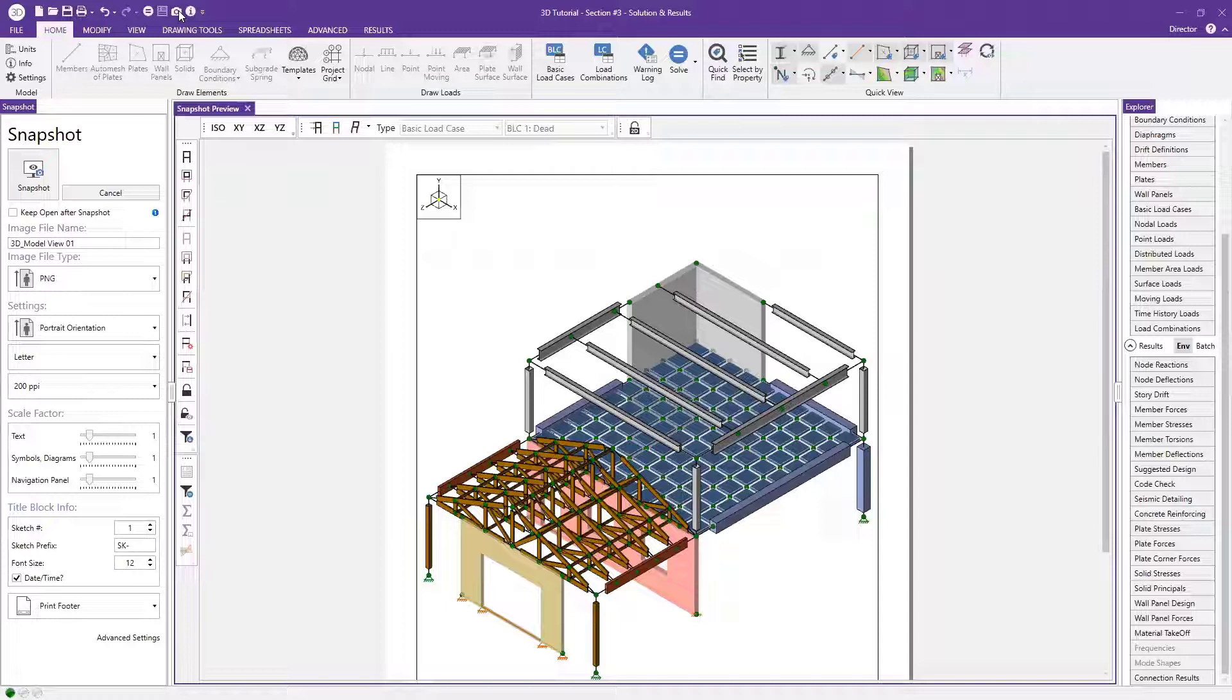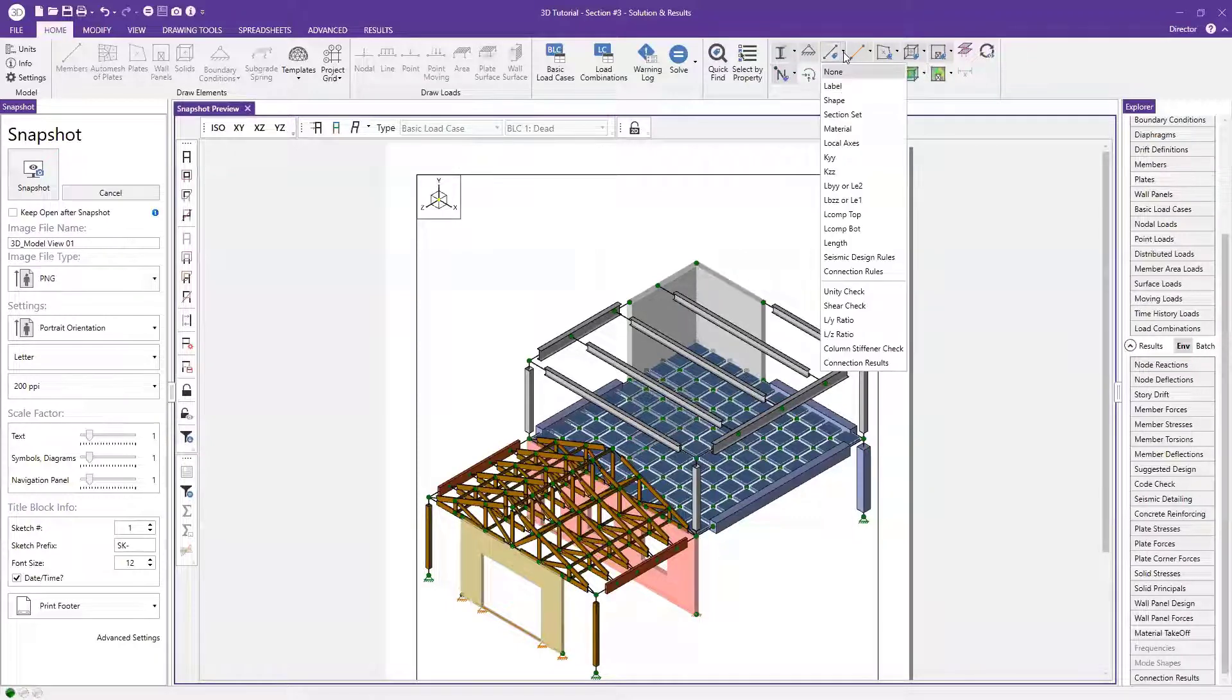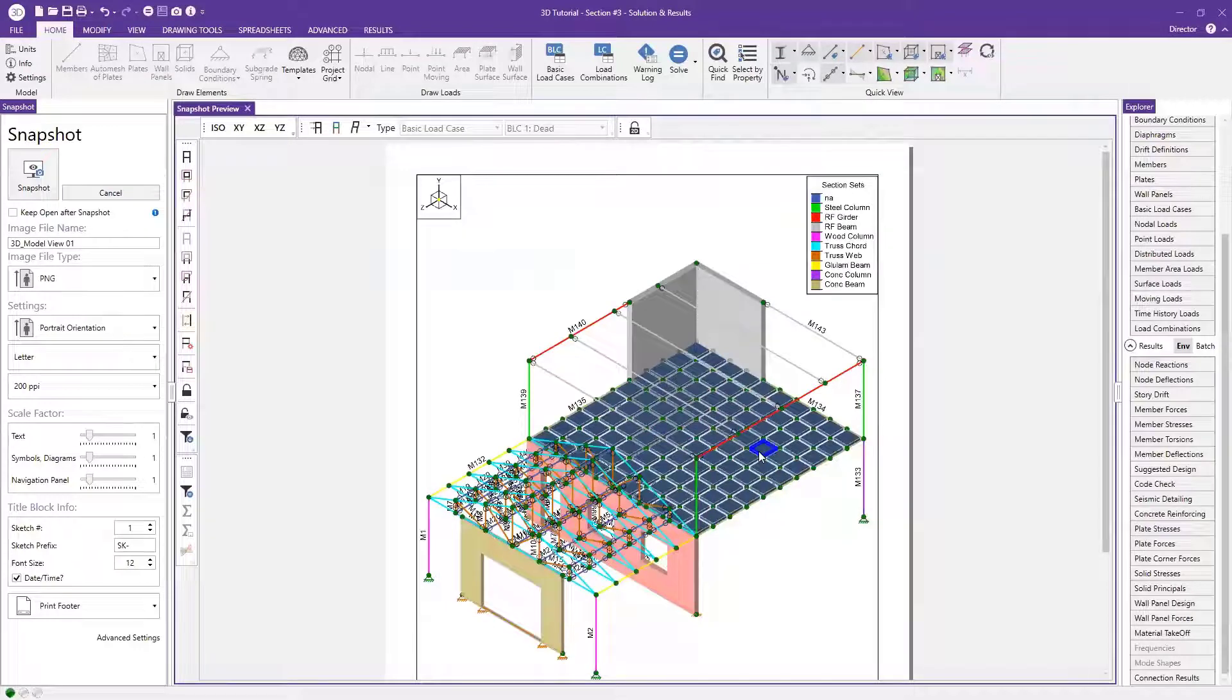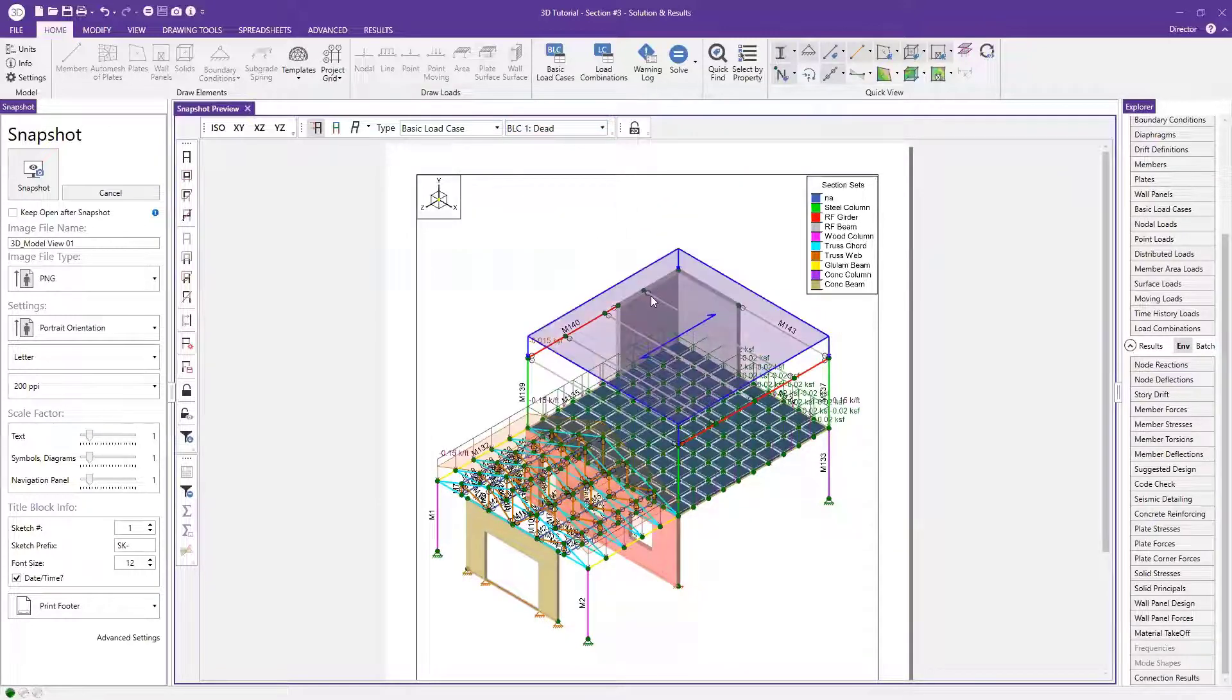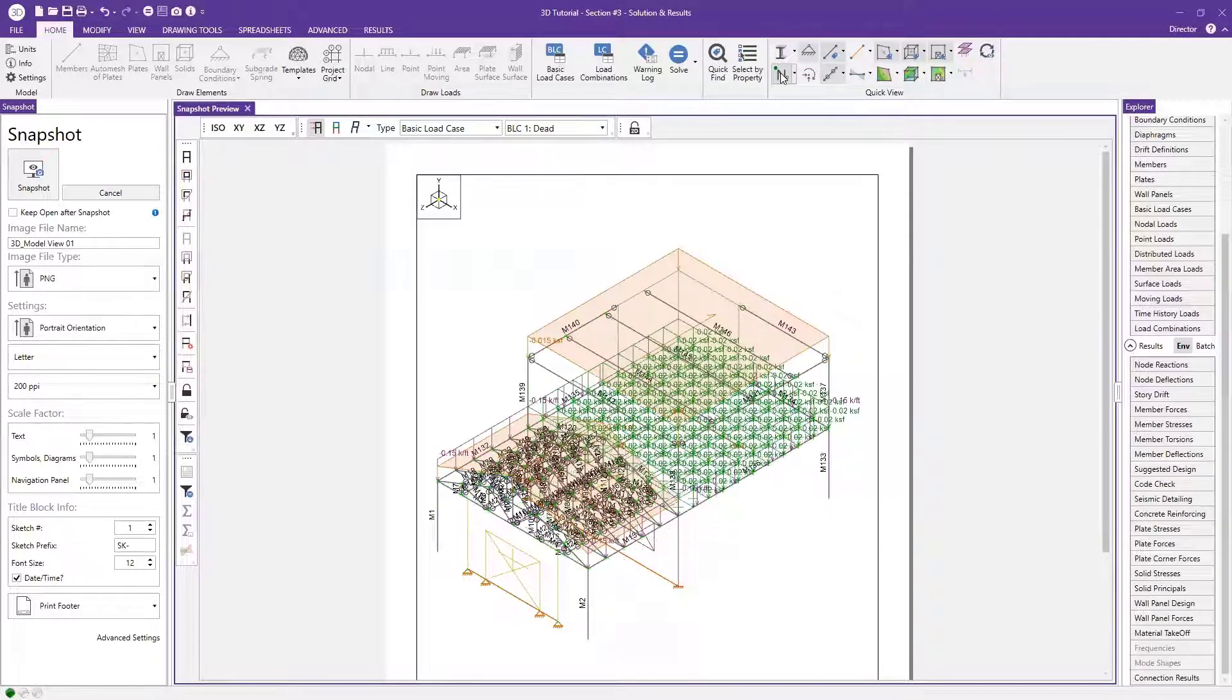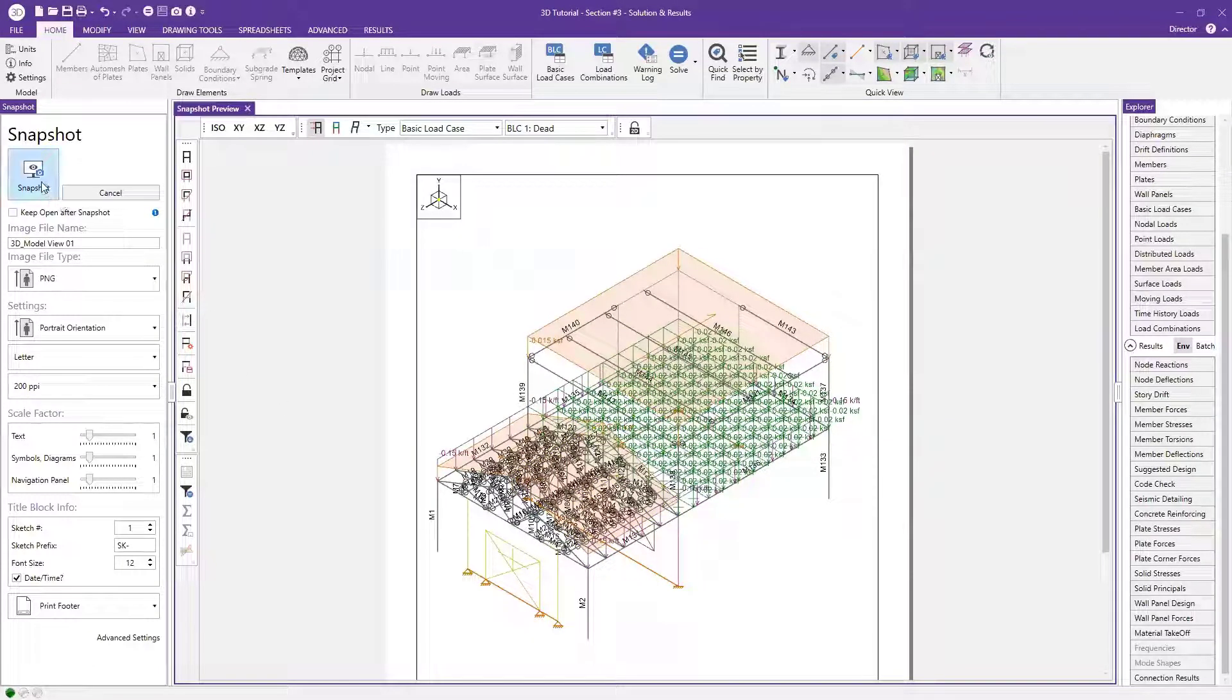So let's go ahead and create some nice graphics. The first thing we'll create is just one with loads and the member labels displayed. So you just come up here to your quick view area and you can say, let's go ahead and display the member labels. So if I hit this little member label icon, I can say display my member labels. And so now you see you have all of those. And then I can also turn on my loads here and display those.